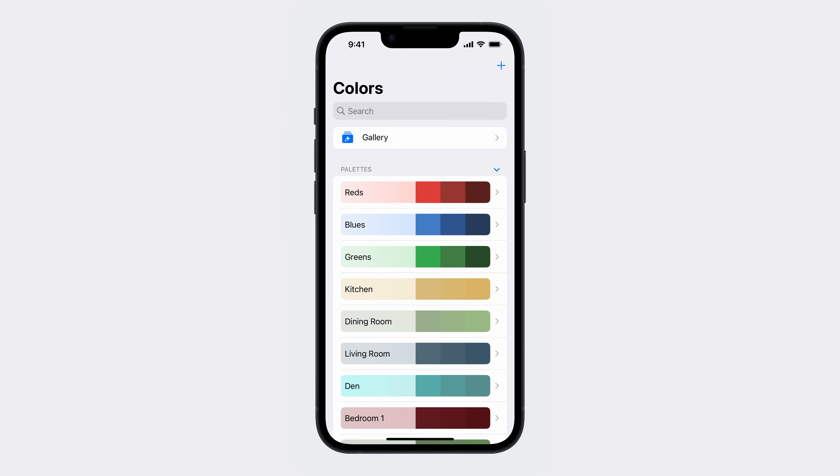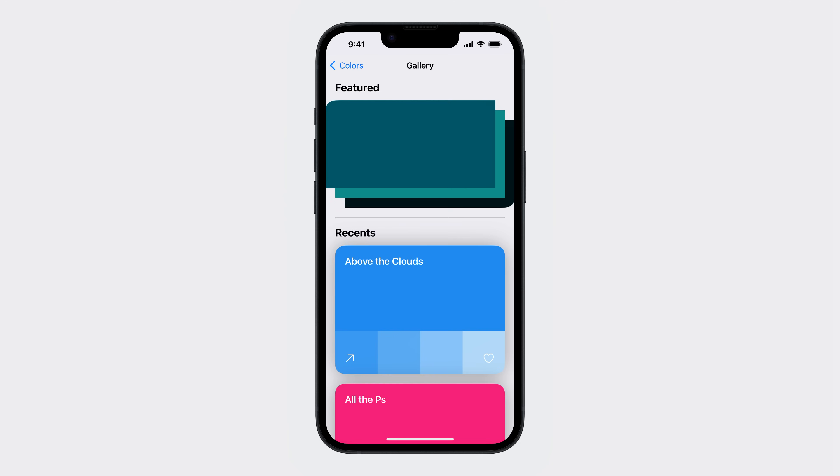Ever since I started making my colors app, my users have really liked showing me some of their favorite color combinations. I'd like to feature some of these combinations so that other people can enjoy them. To do this, I've been working on adding a gallery feature to my colors app. I've already made some progress implementing my gallery. Throughout this talk, I'll be polishing both the header and content of the featured section of my gallery.